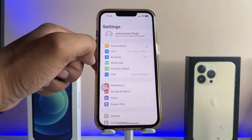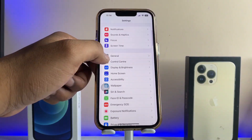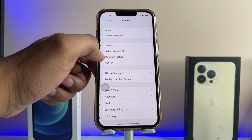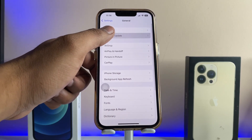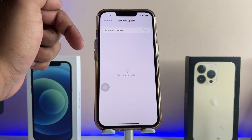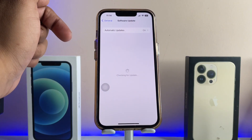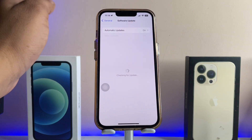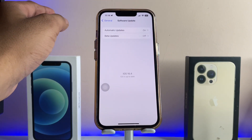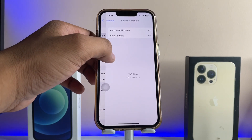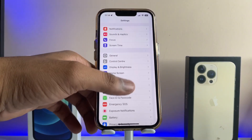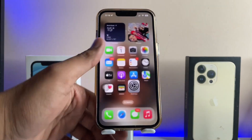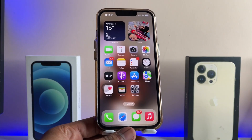First, make sure your iPhone is up to date. In my case, my iPhone is already up to date on iOS 16.4, which is the latest software update available right now.